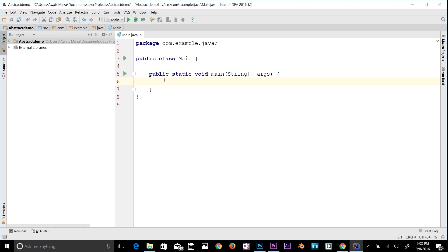When you consider the case of email, complex details such as what happens when you send an email — the protocol your email server uses — are hidden from the user. To send an email you just need to type the content, mention the address of the receiver, and then click send.